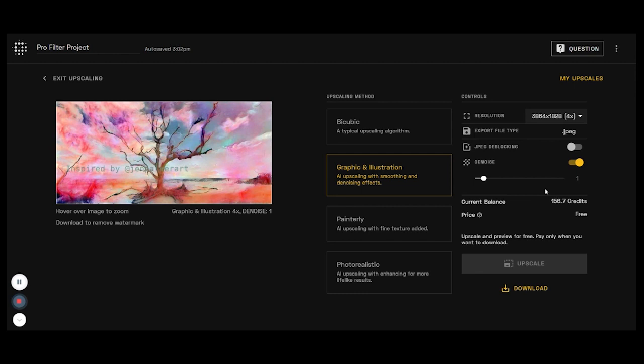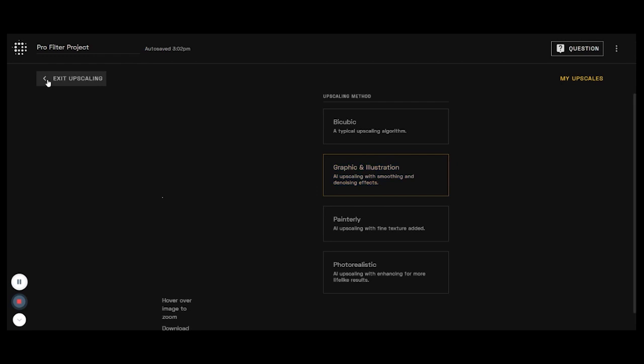So every month I get more credits to use in various ways. If you guys have questions about that, feel free to contact me. I love being a Playform Studio member and would be happy to answer any questions you have about it. All right, so let's exit our upscaling.